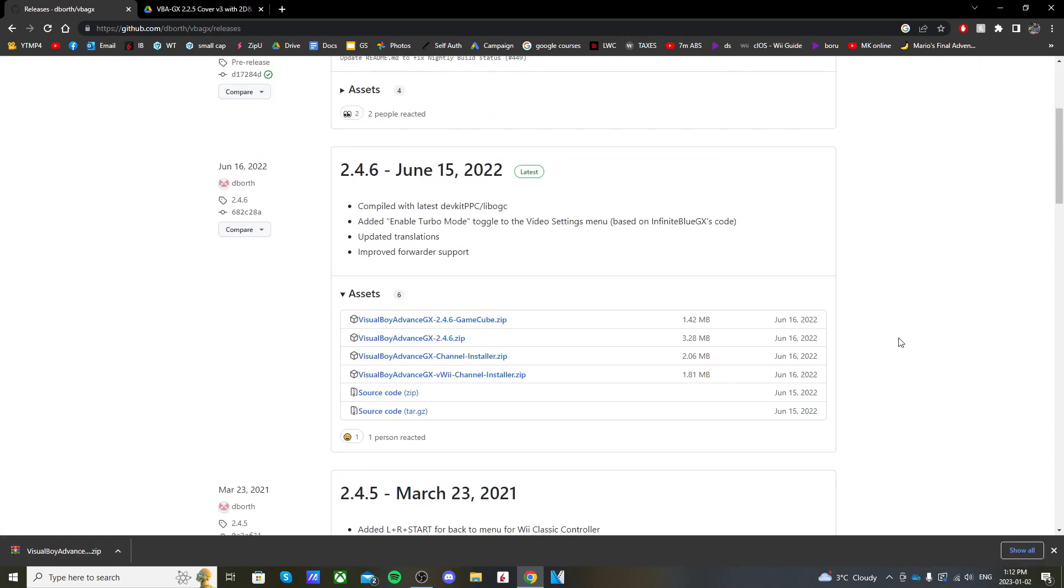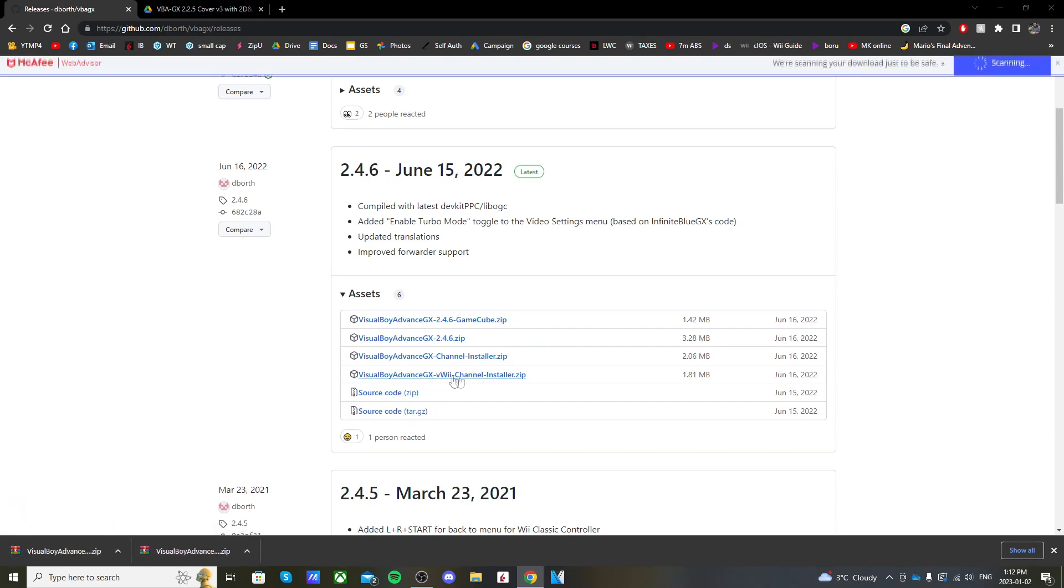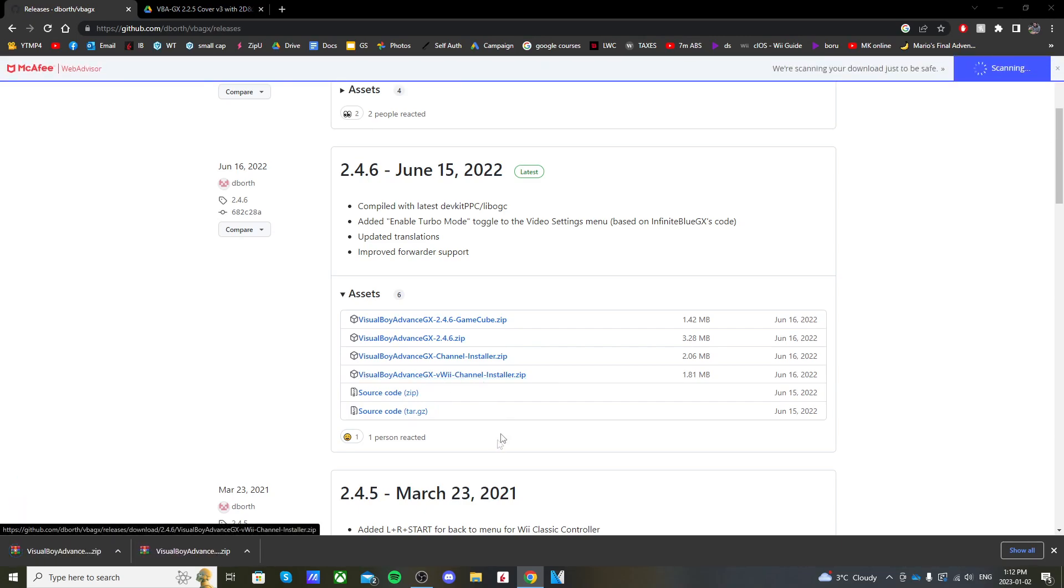Now we're also going to download the channel installer here, so make sure you click the one that says VWii because we're doing this on the Wii U. Click on the channel installer that says VWii and you're set.